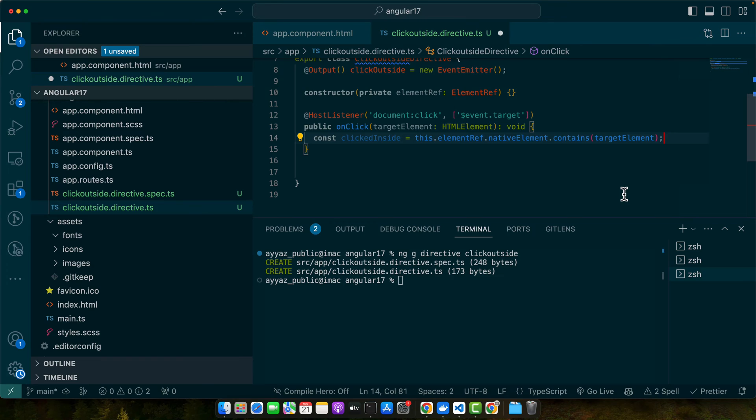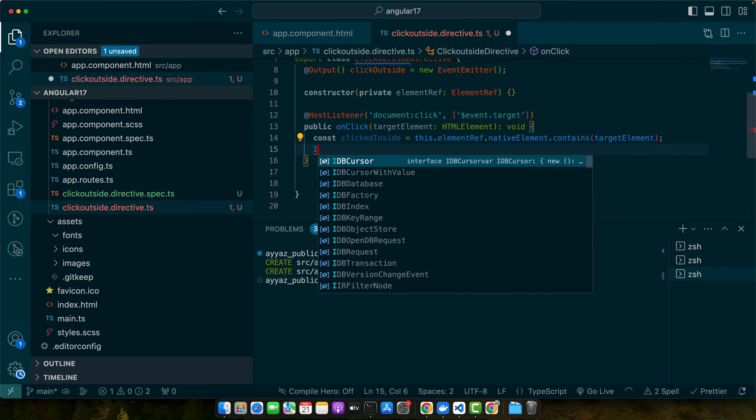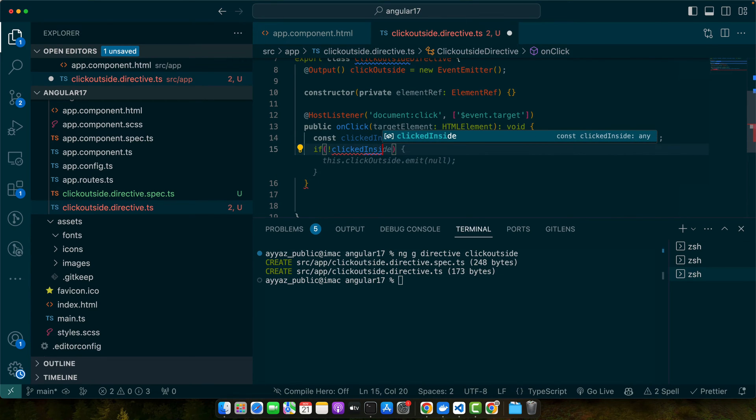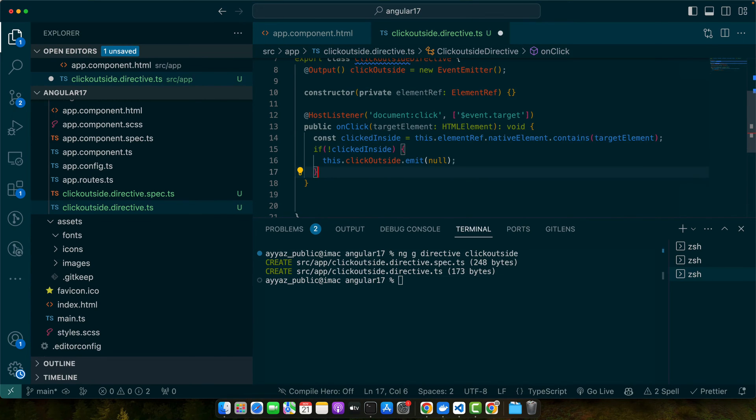Now we will create a variable clickedInside equals this.elementRef.nativeElement.contains target element. In this way we will be sure that if the click was inside of the current element. Now we will check if clickedInside is false, then we will simply emit.